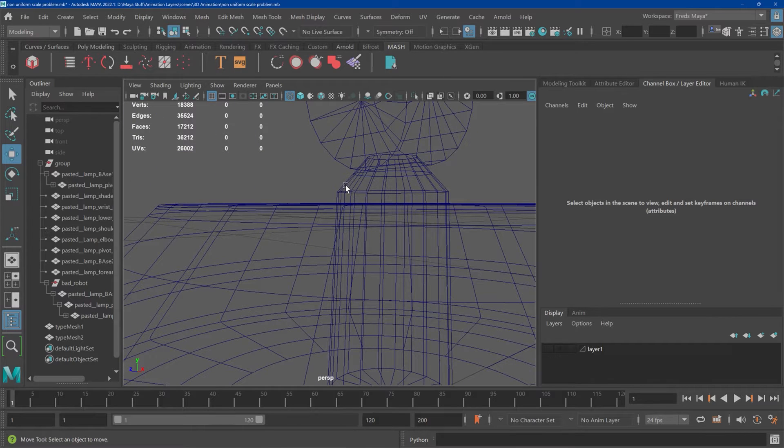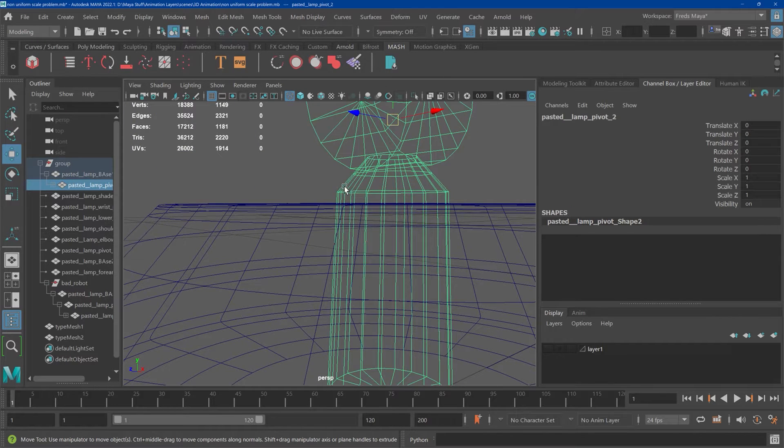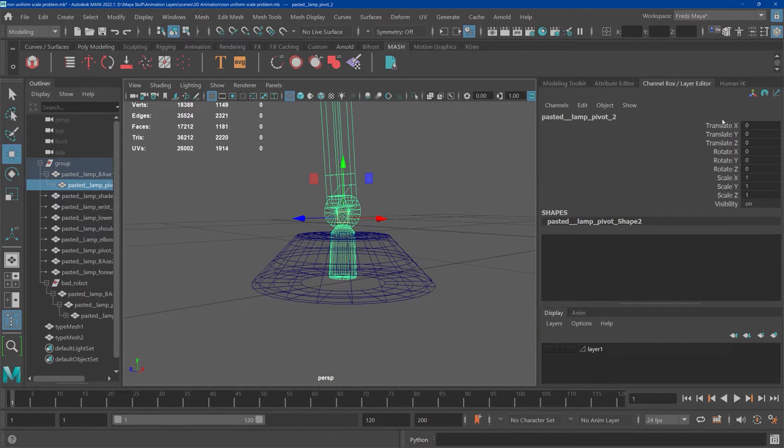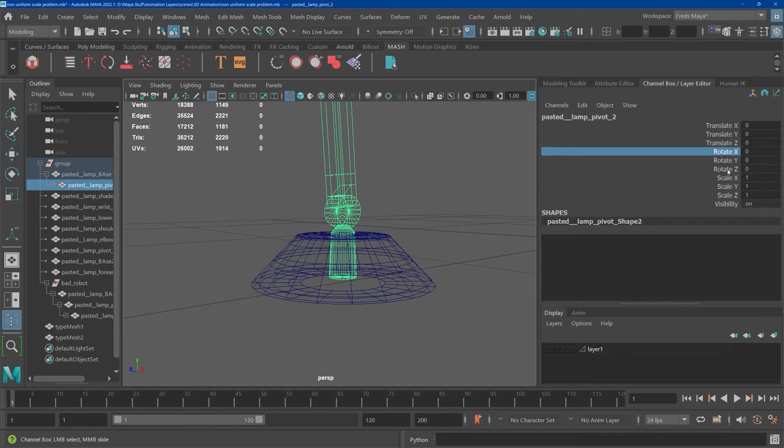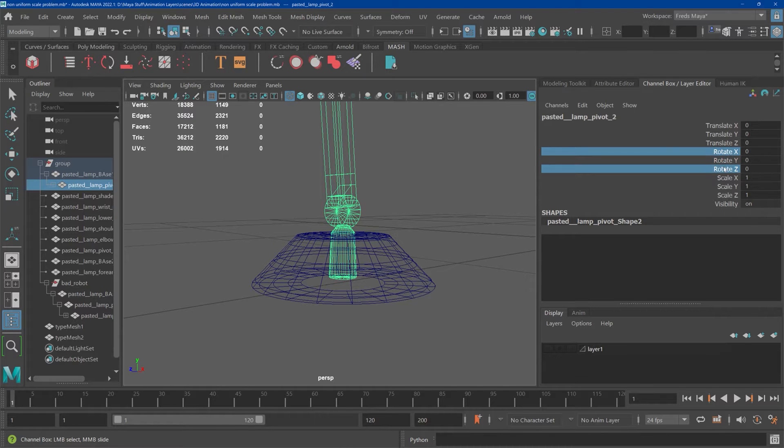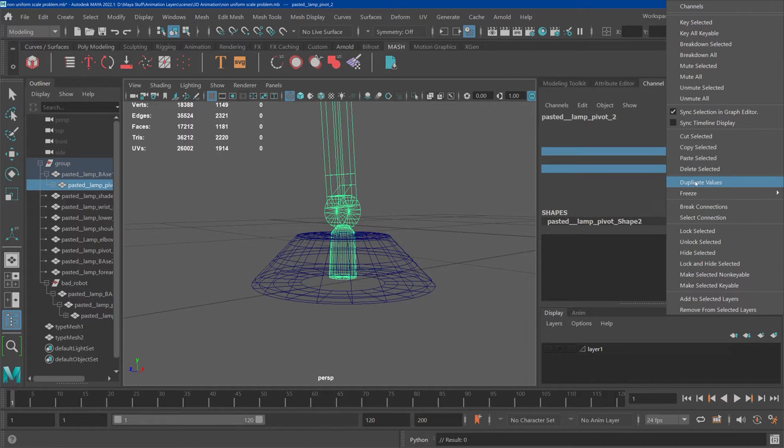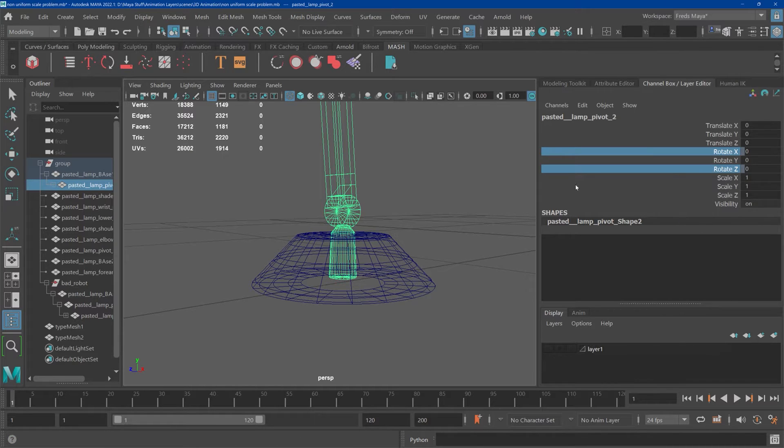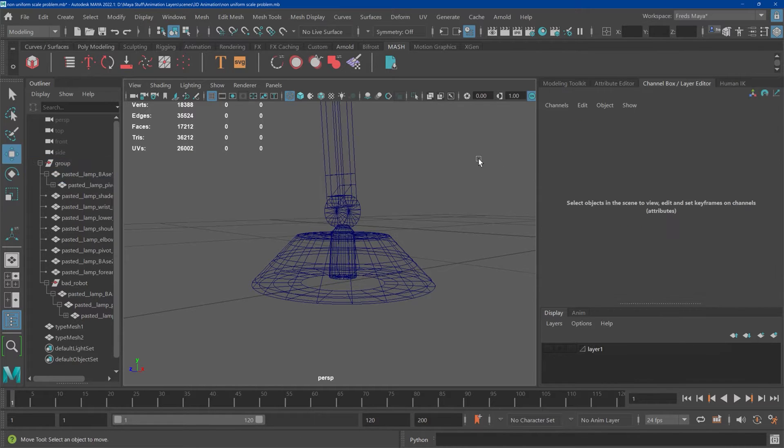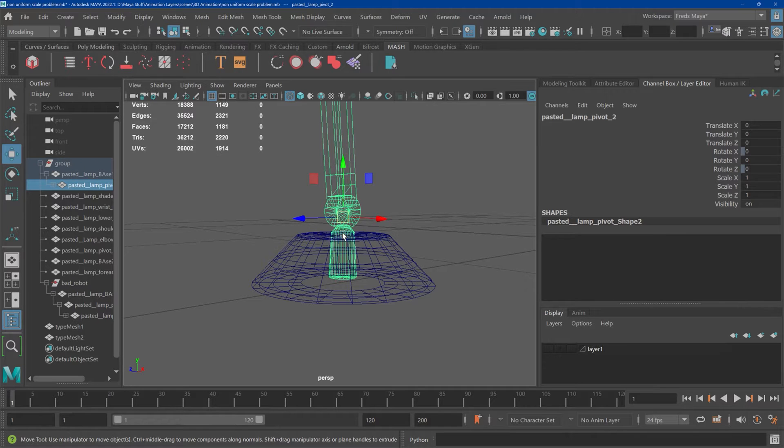So what should happen is something like this. I really only want that to rotate, so I can come in here and lock these. They're locked now.